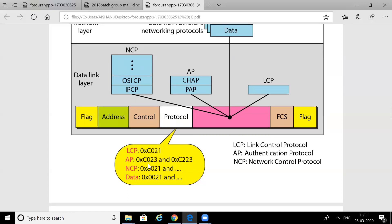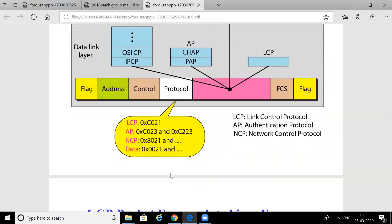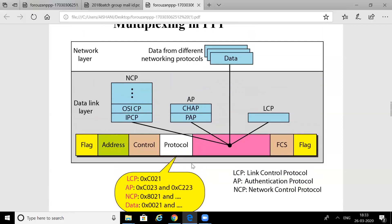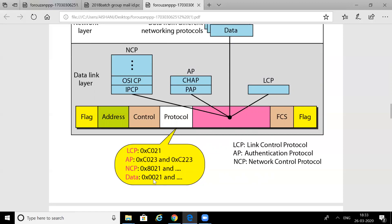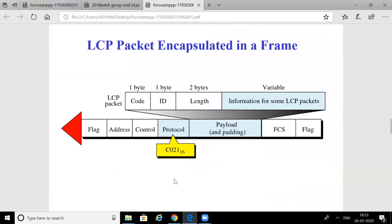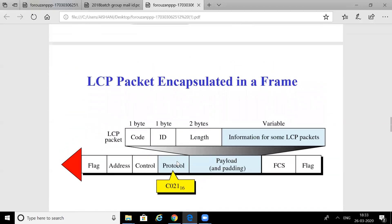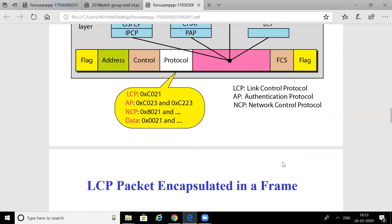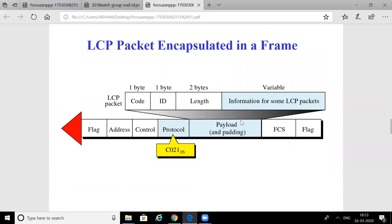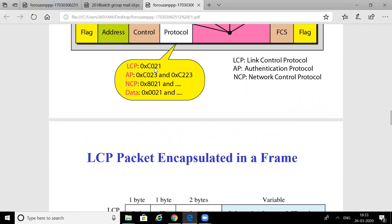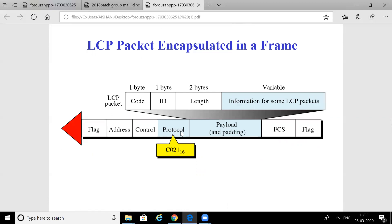Instead of writing the actual protocol value, the protocol field contains hexadecimal codes. There is a specific hexadecimal code for LCP. There are two types of authentication protocols, each with its own hexadecimal code. If the frame contains user data, a corresponding value is written in that field. For an LCP packet, the hexadecimal code is C0-21, and this code appears in the protocol field position.